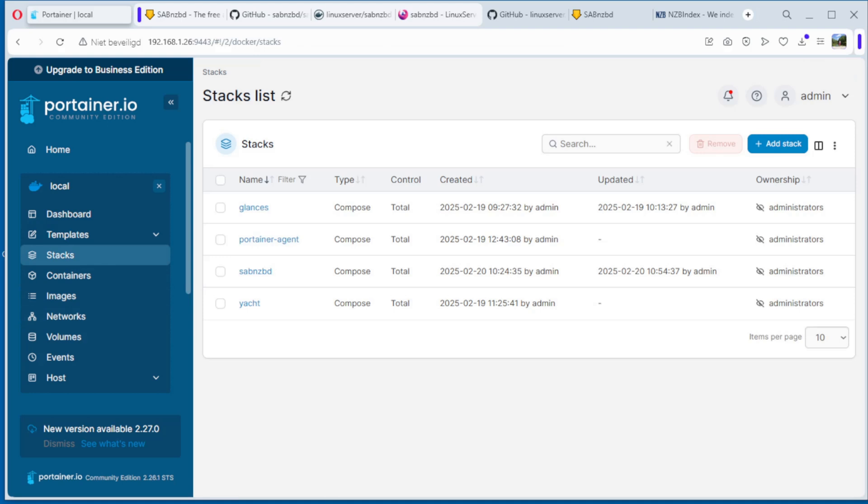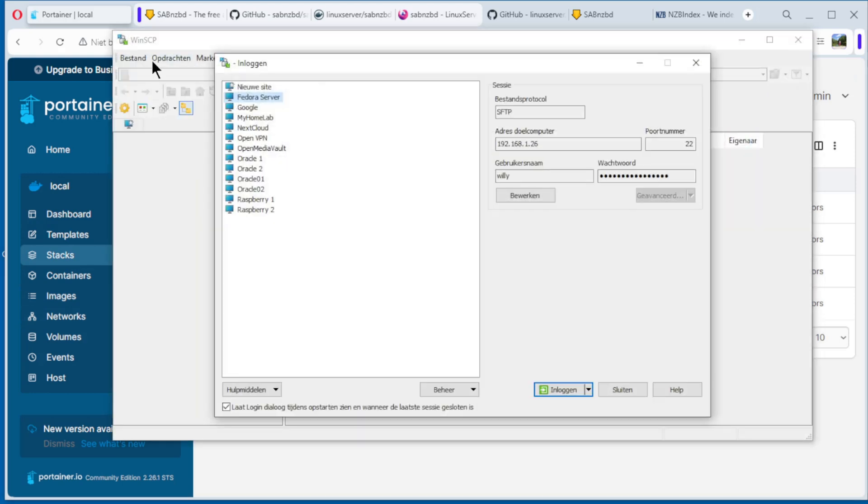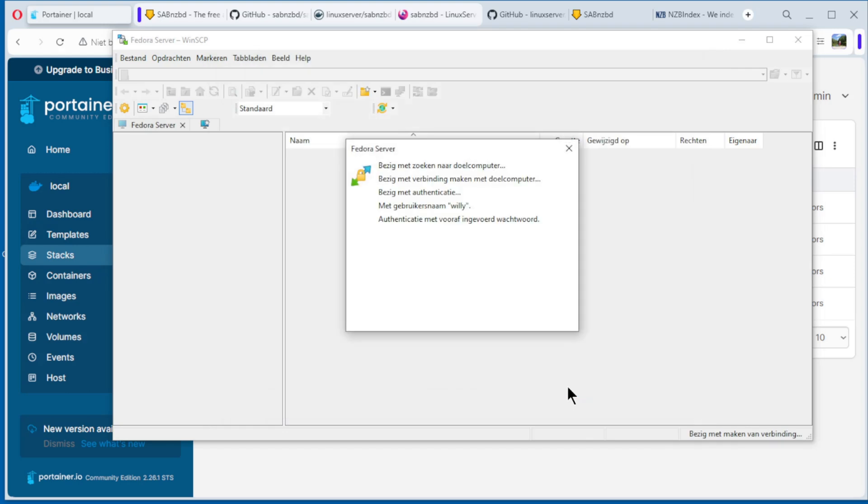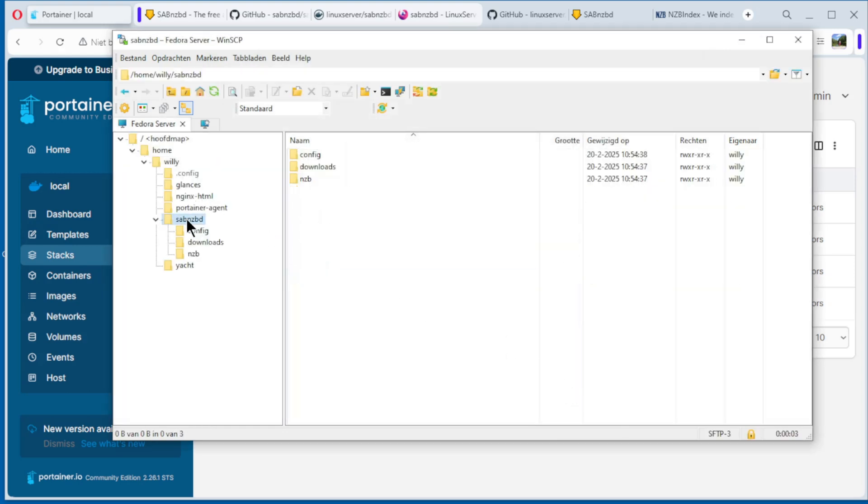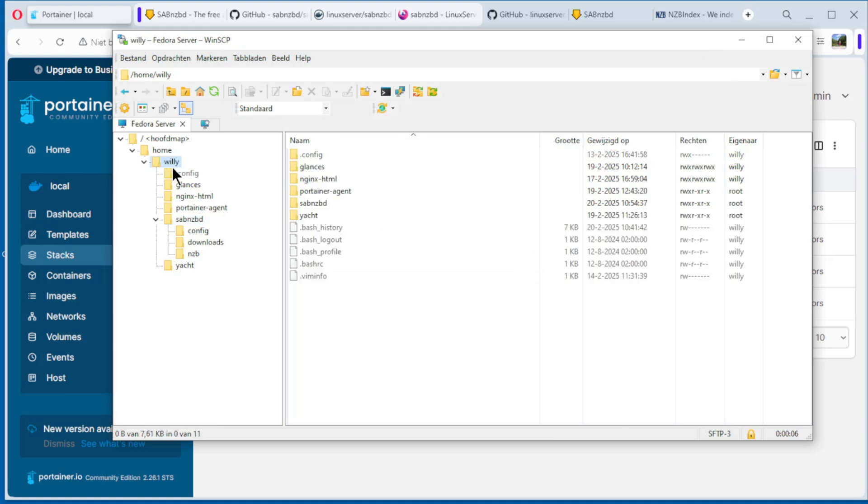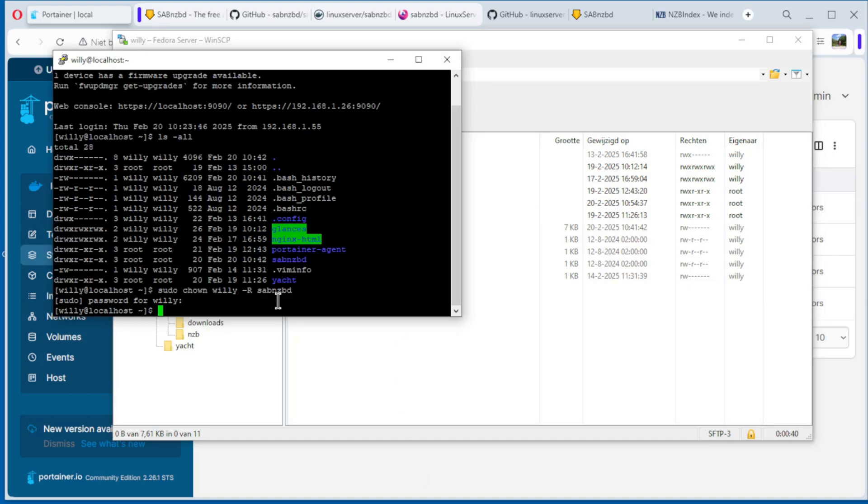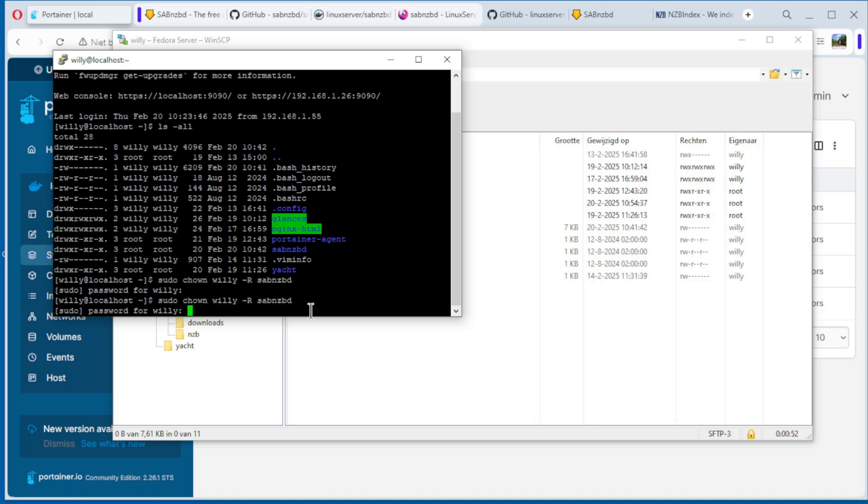Now we go back to WinSCP, log in again. See we have again our directory, but again it is root. Putty, and again I think we have it here to do. See, sudo chown, my name, -R, and SABnzbd. Enter, password. Because we use sudo.